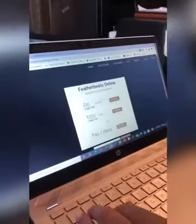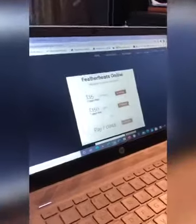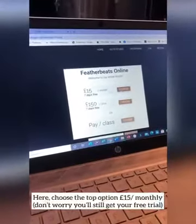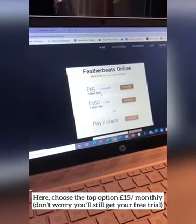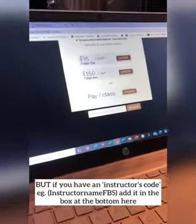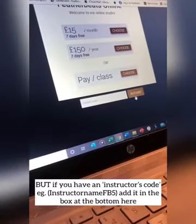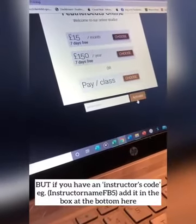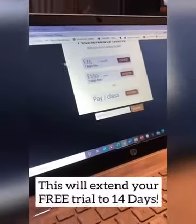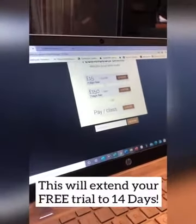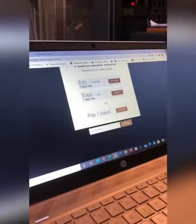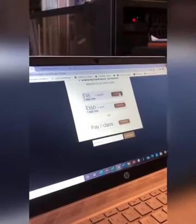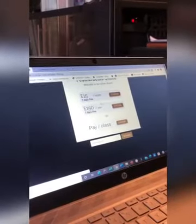That will then take you to this section. Here you will choose the £15 a month which will give you a 7-day trial, unless you have an instructor's code, in which case you will put it in at this bottom button here and press activate — that will give you a 14-day trial. Let's say I haven't got an instructor code and I am just going to take the 7-day free trial.